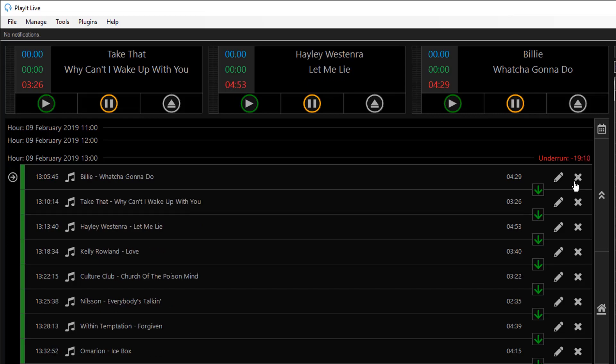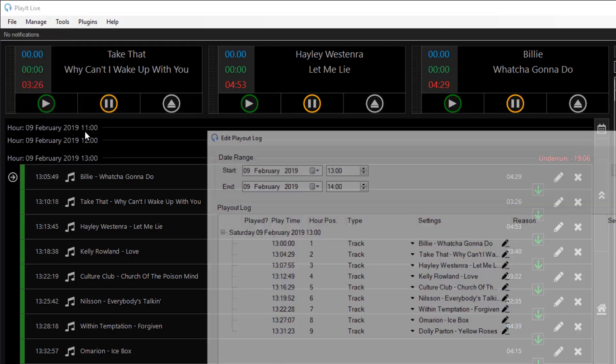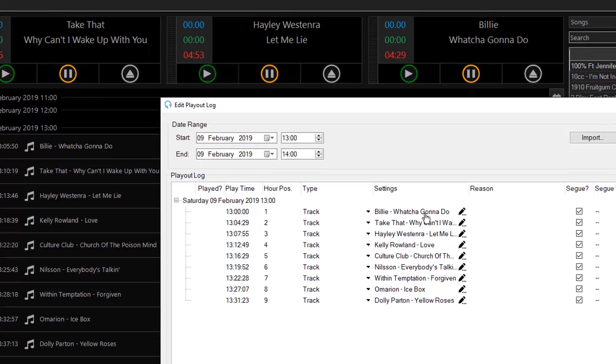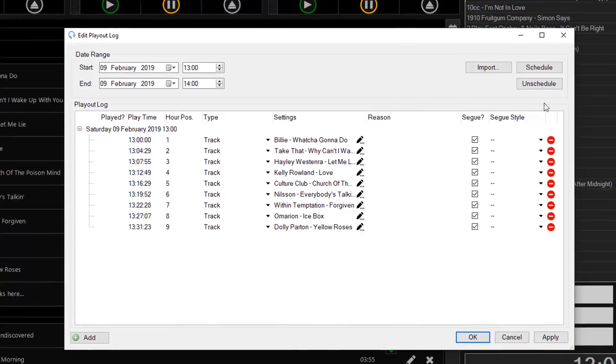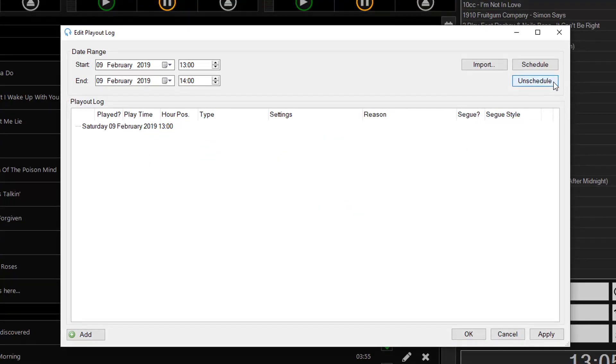A faster way is to go to manage and playout log and go to unschedule and this will remove all the items for that hour.